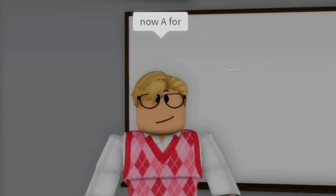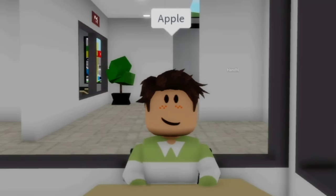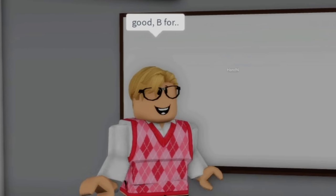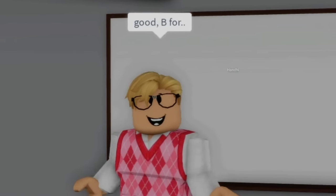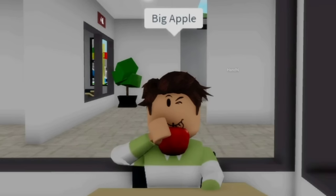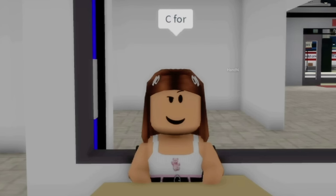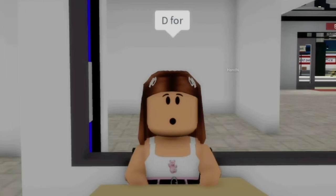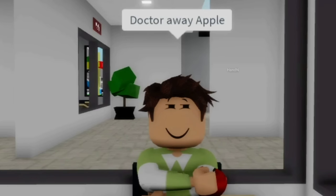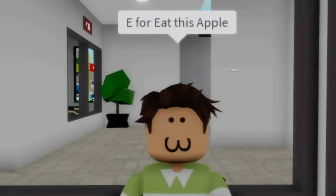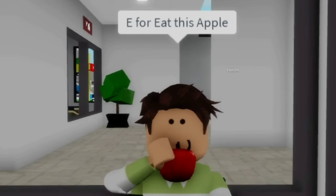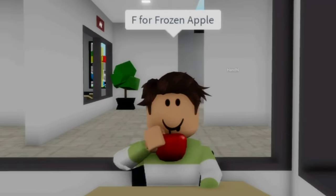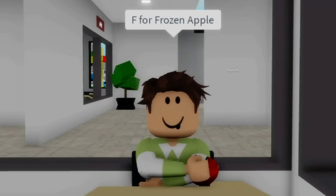Now, A for apple. Good. B for big apple. C for cut the apple. D for doctor away apple. E for eat this apple. F for frozen apple.